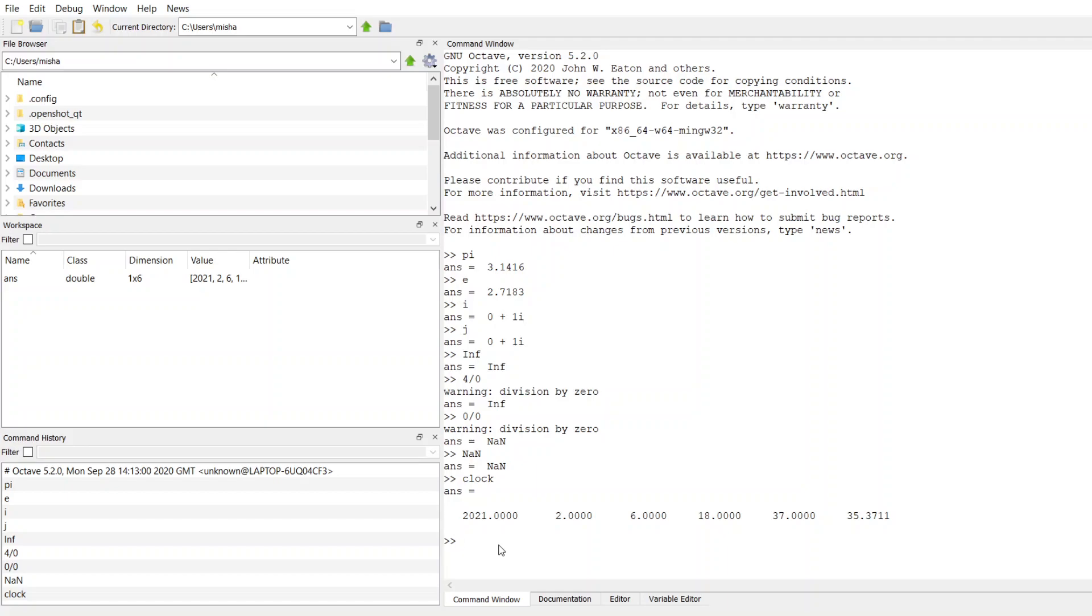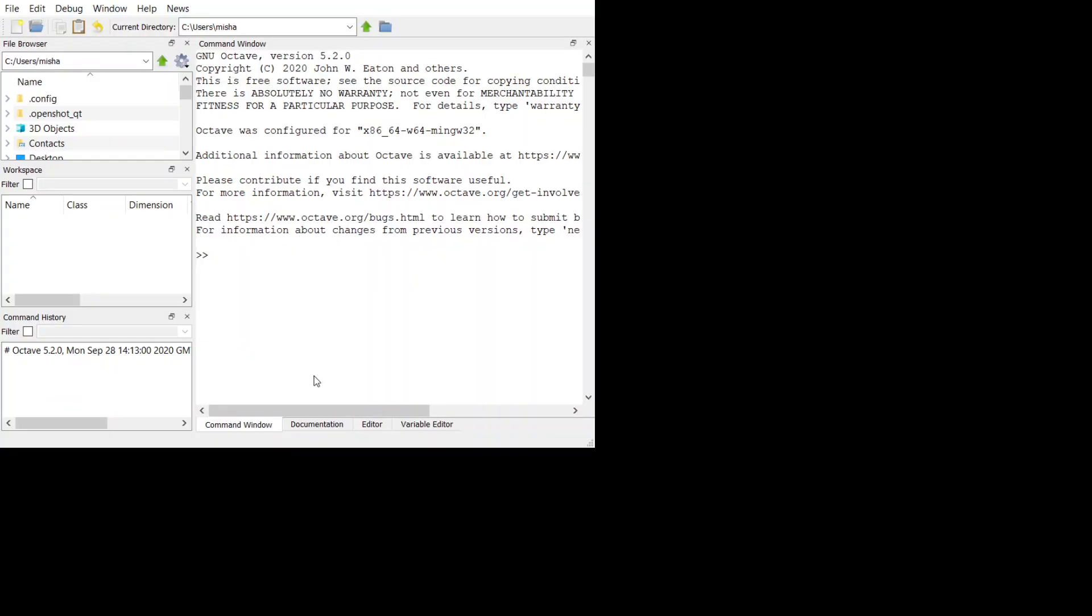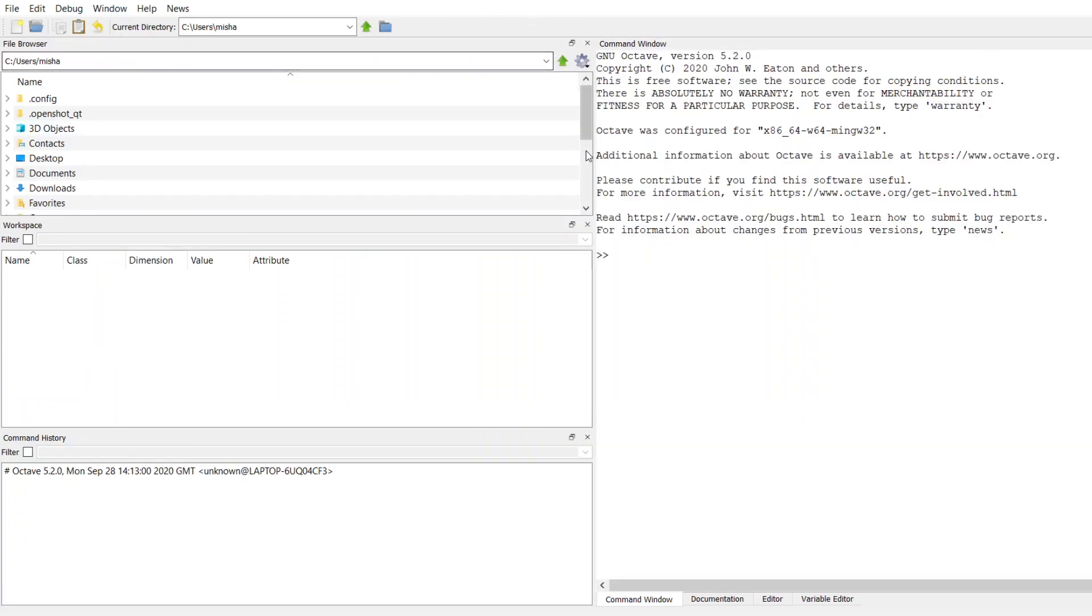The other one that we have is the date, and that's going to give you the current date. And my Octave just crashed. Hang on, let me pull it up again. Okay, there we go.